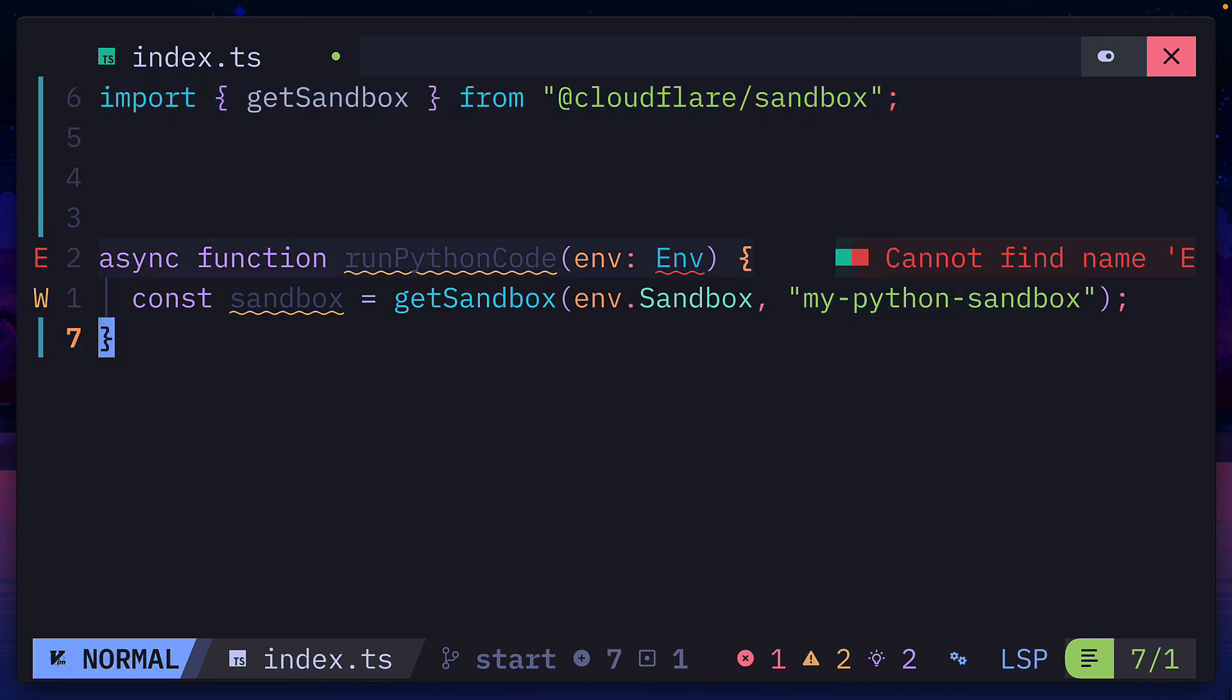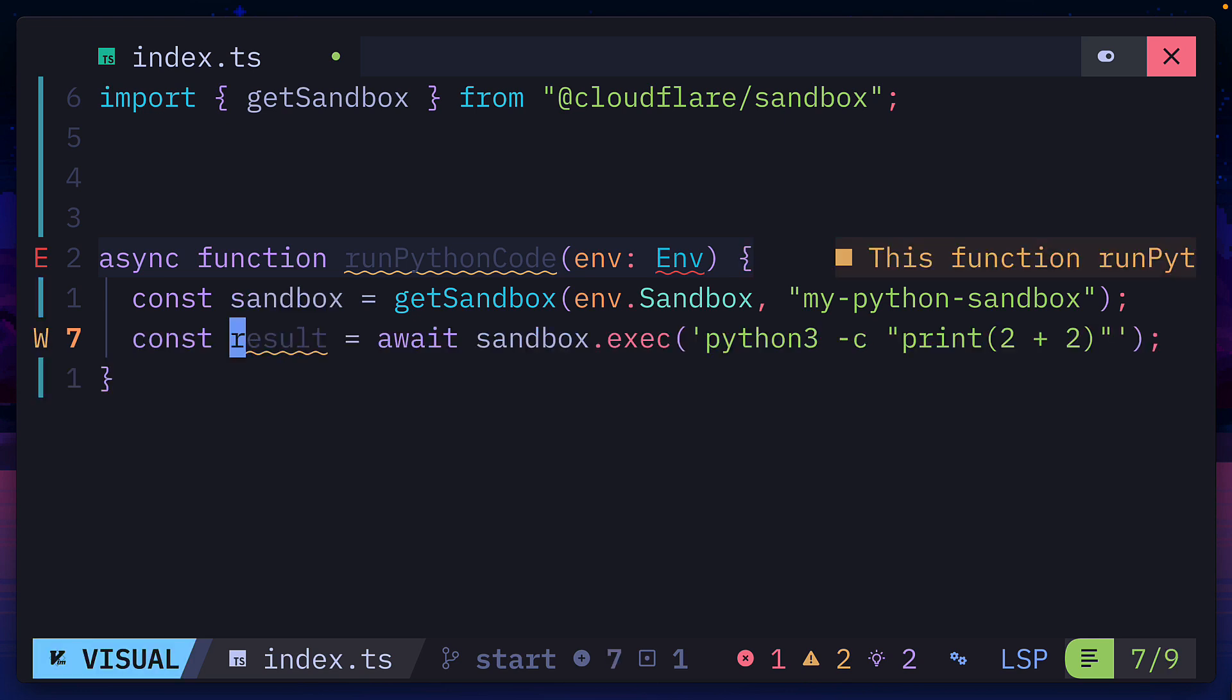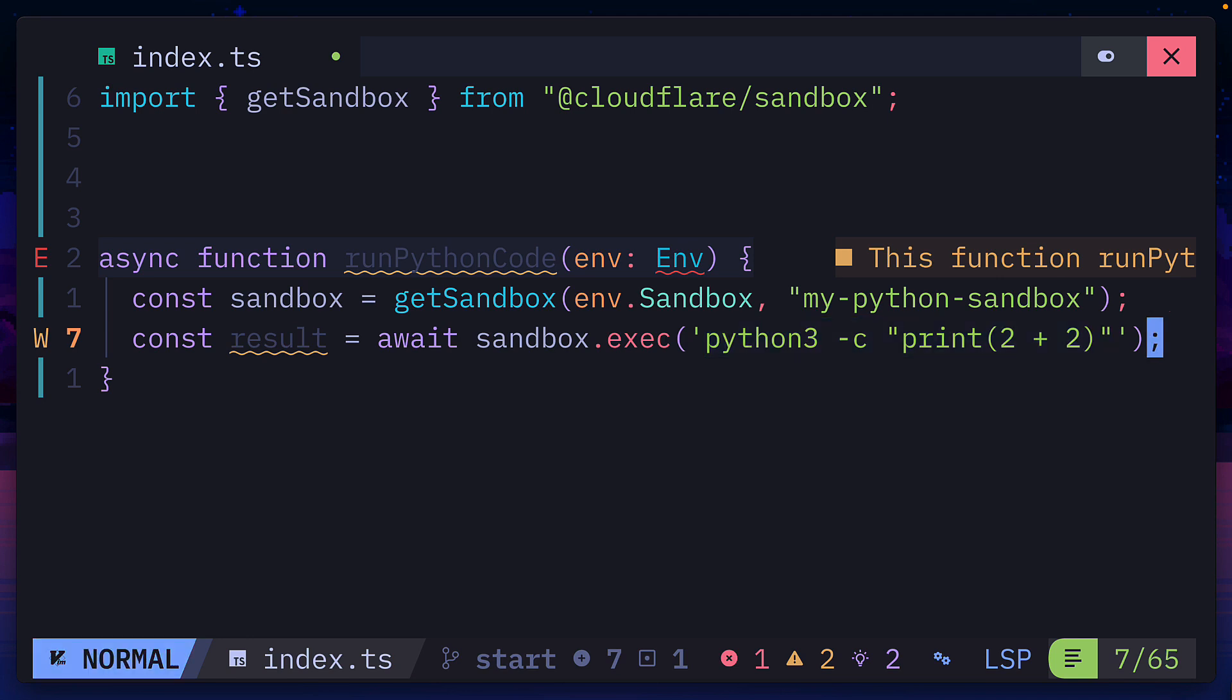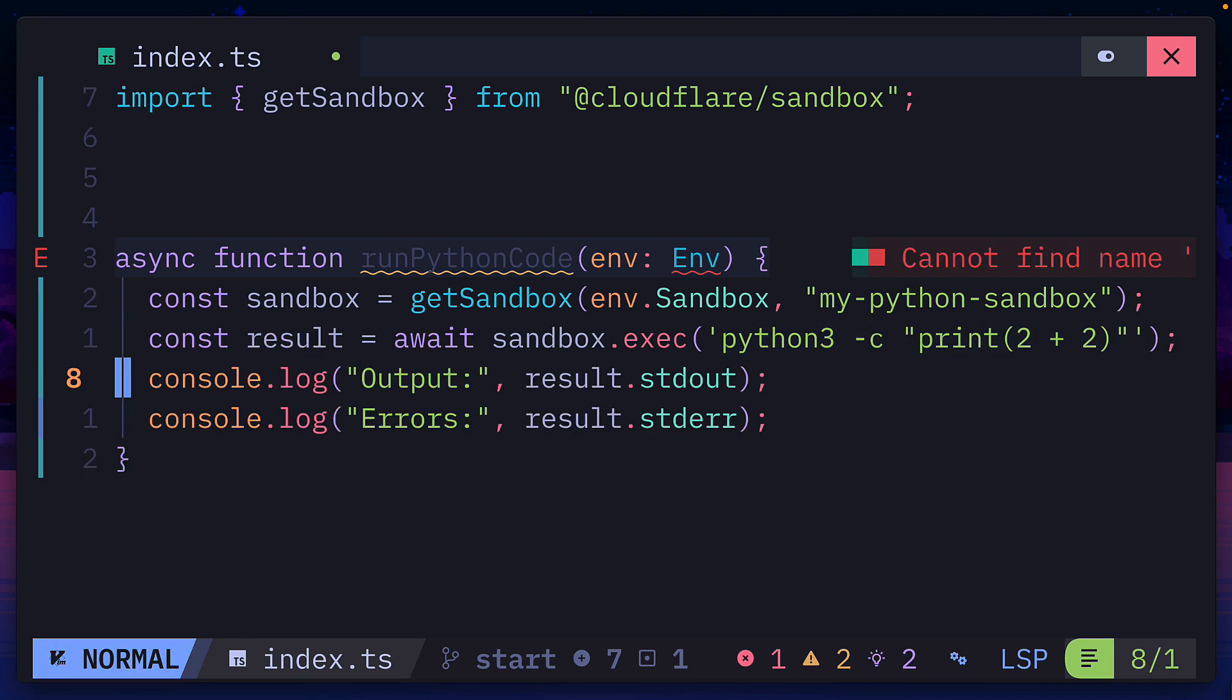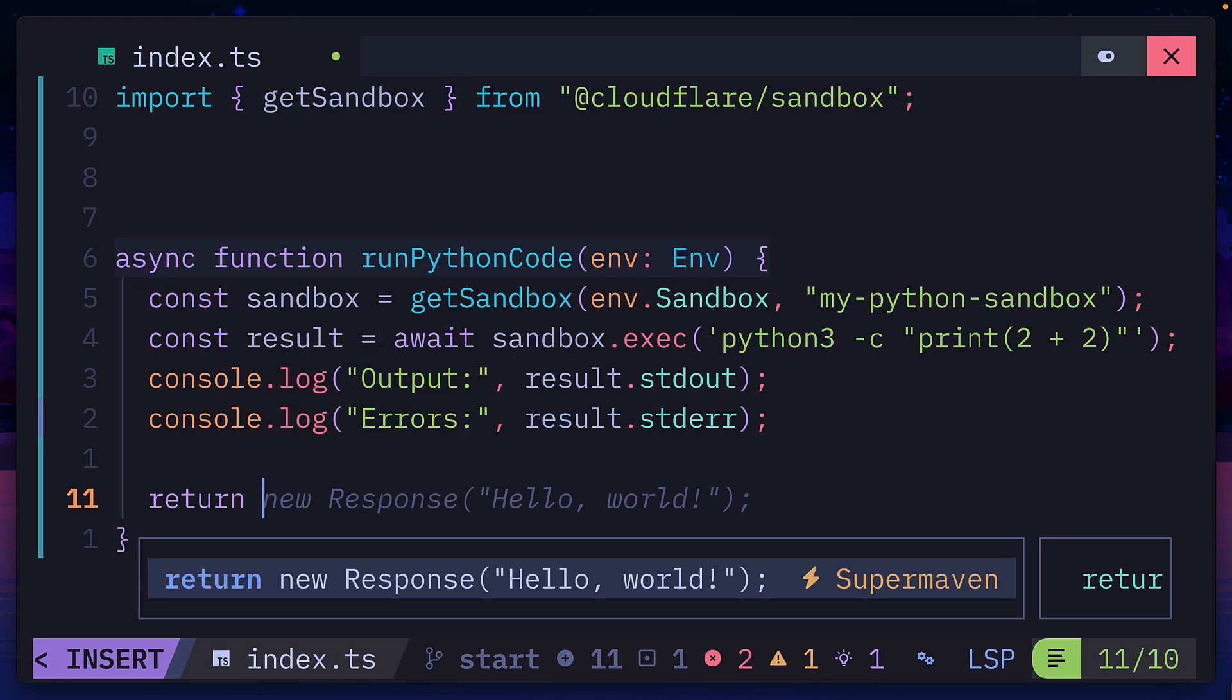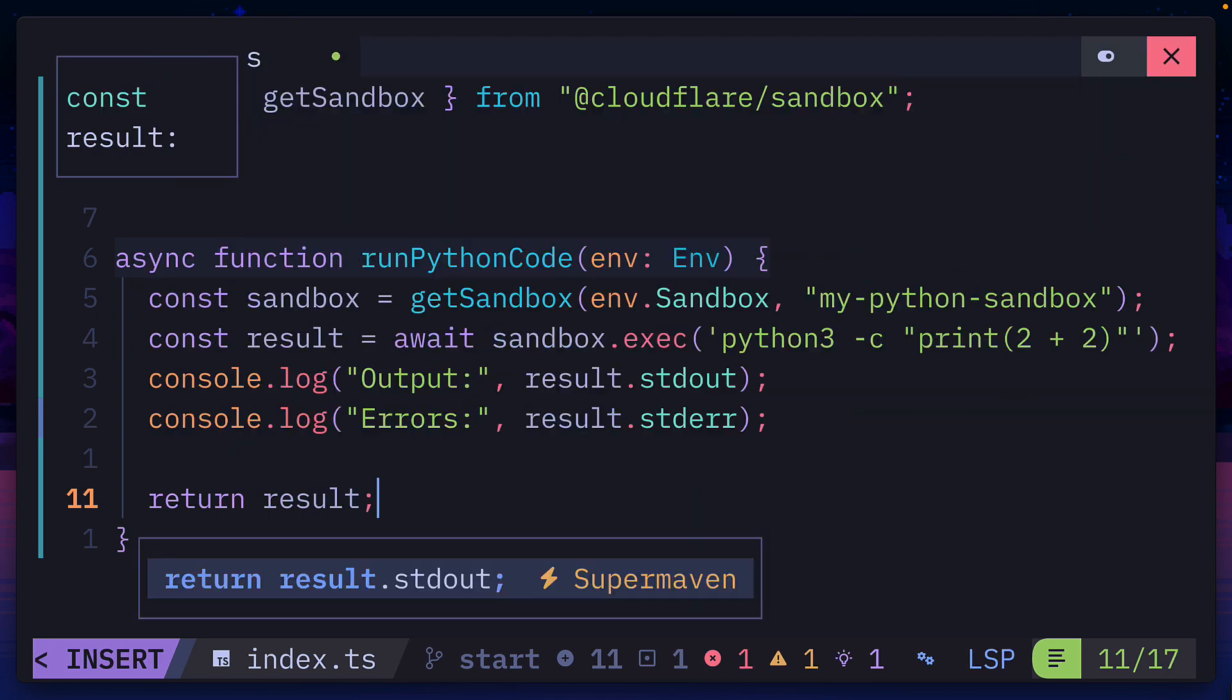We can then create a variable called results, which runs sandbox.exec to execute this shell command in the sandbox. Then we can console log the output as well as any errors before returning the results.